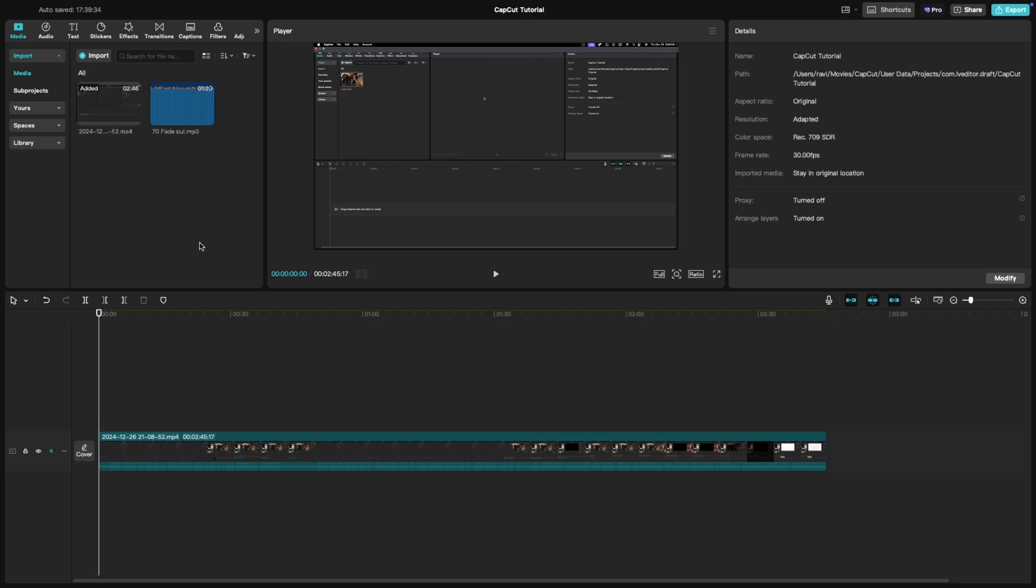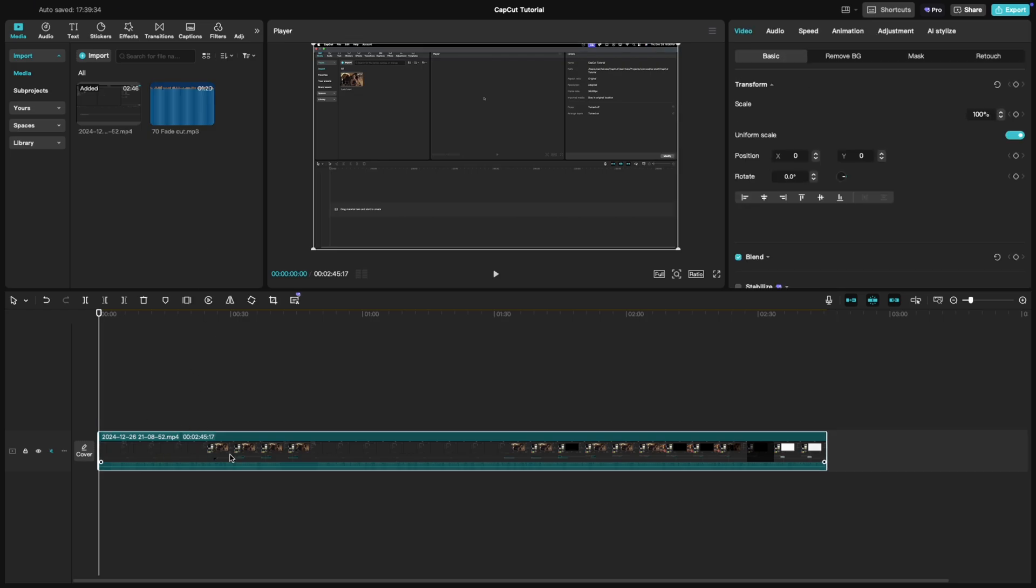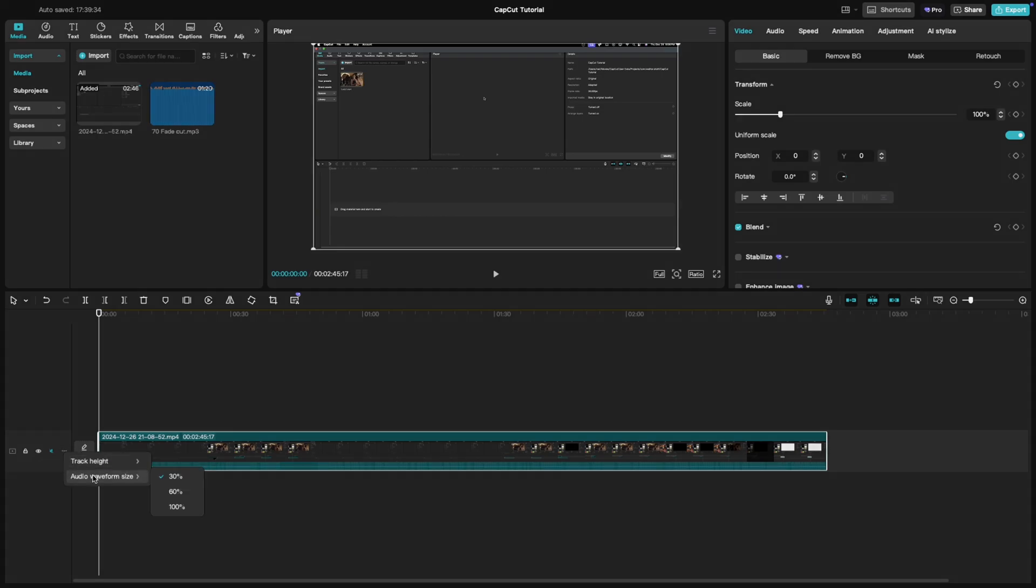Here's how to do it. On your CapCut PC timeline, locate the three dots icon beside the track. Click on it and you'll see the option to adjust the waveform height.